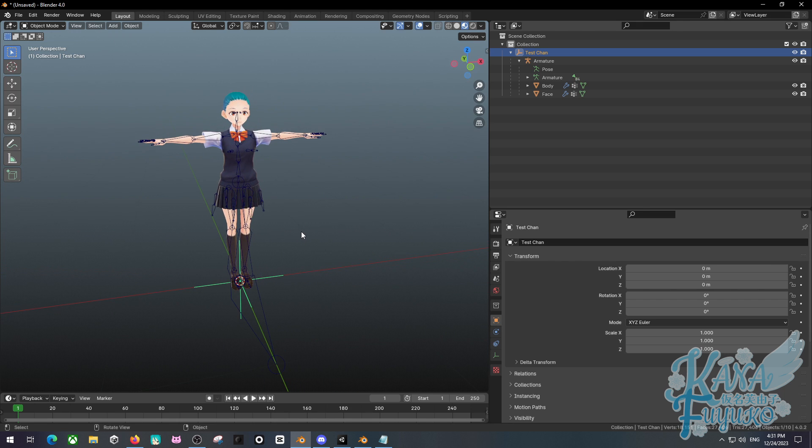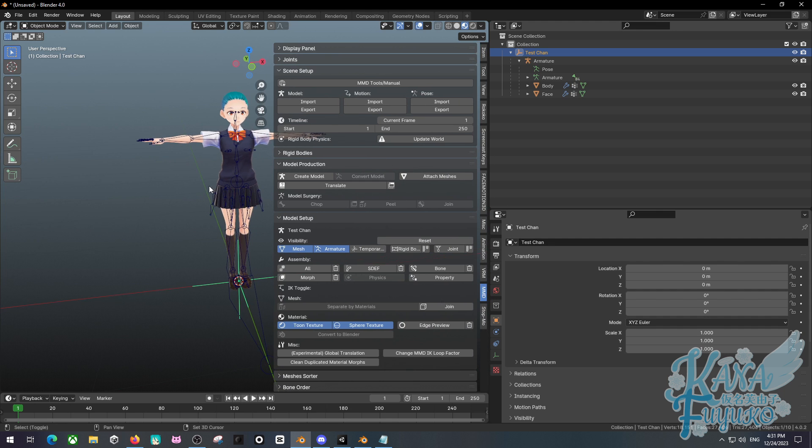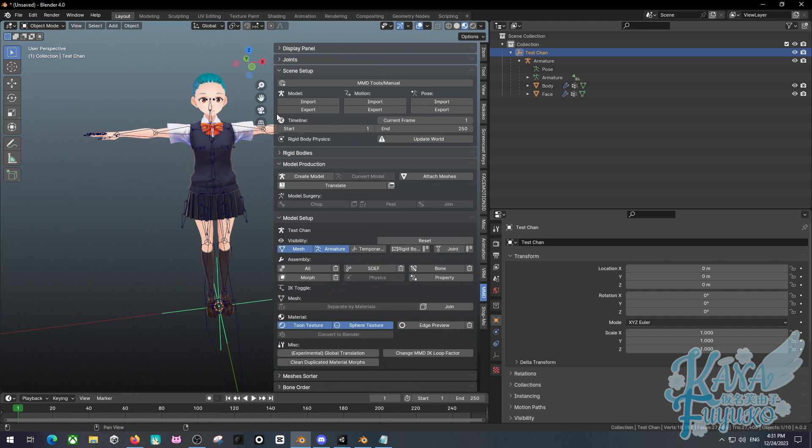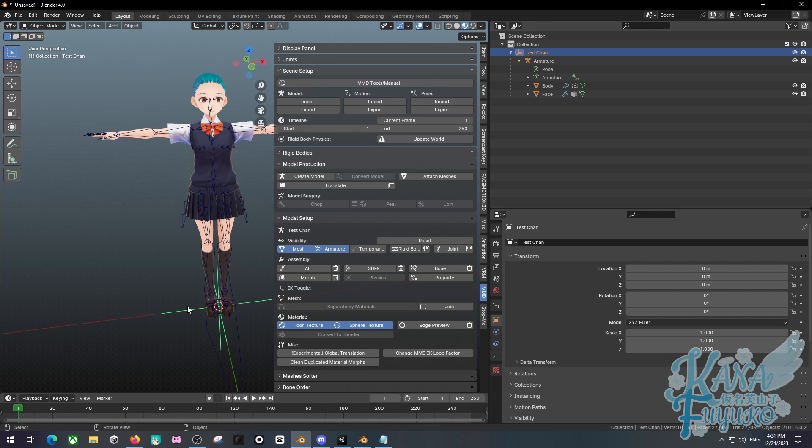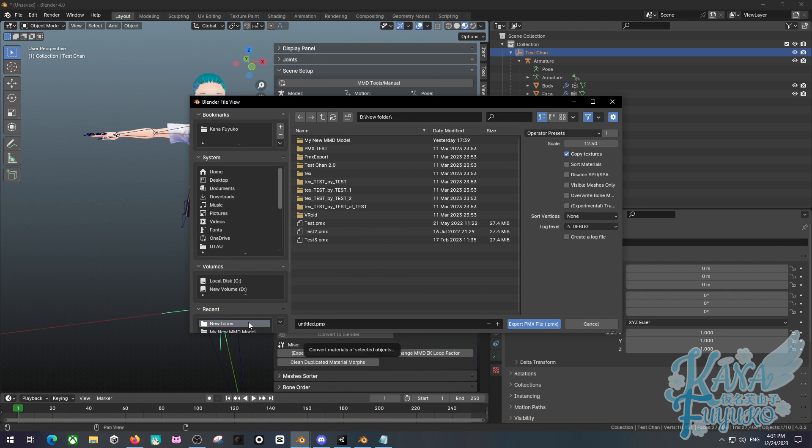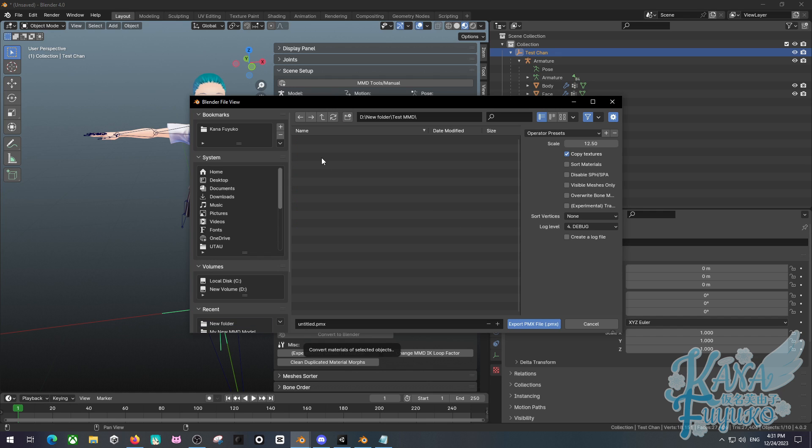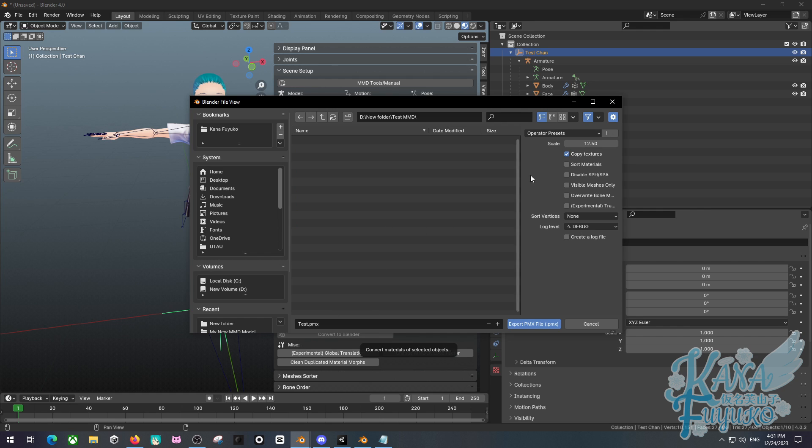So once you have this properly done, you're going to go ahead back to the MMD panel, which is the end button for properties. And then what you're going to do is you're going to click while selecting the empty object. Make sure the empty object is selected. You're going to go ahead to model and you're going to export. Then you're going to go ahead and find a folder that you want to export your model at. So I'm going to make a new one called Test MMD here. In here in this folder, you can then name it whatever you want. I'll just name it Test PMX.